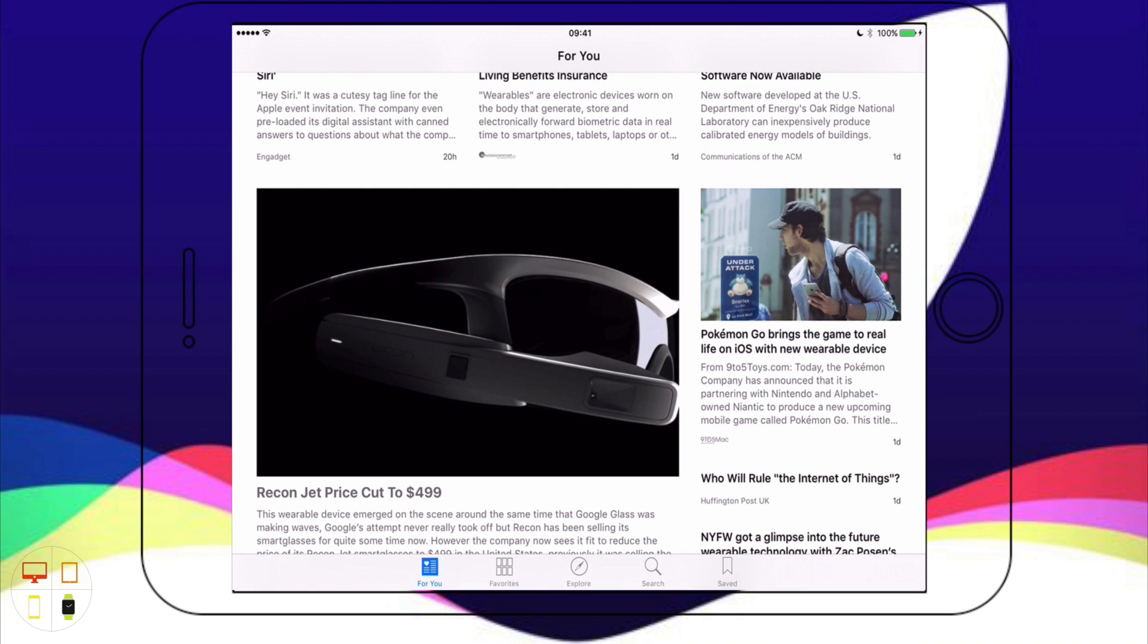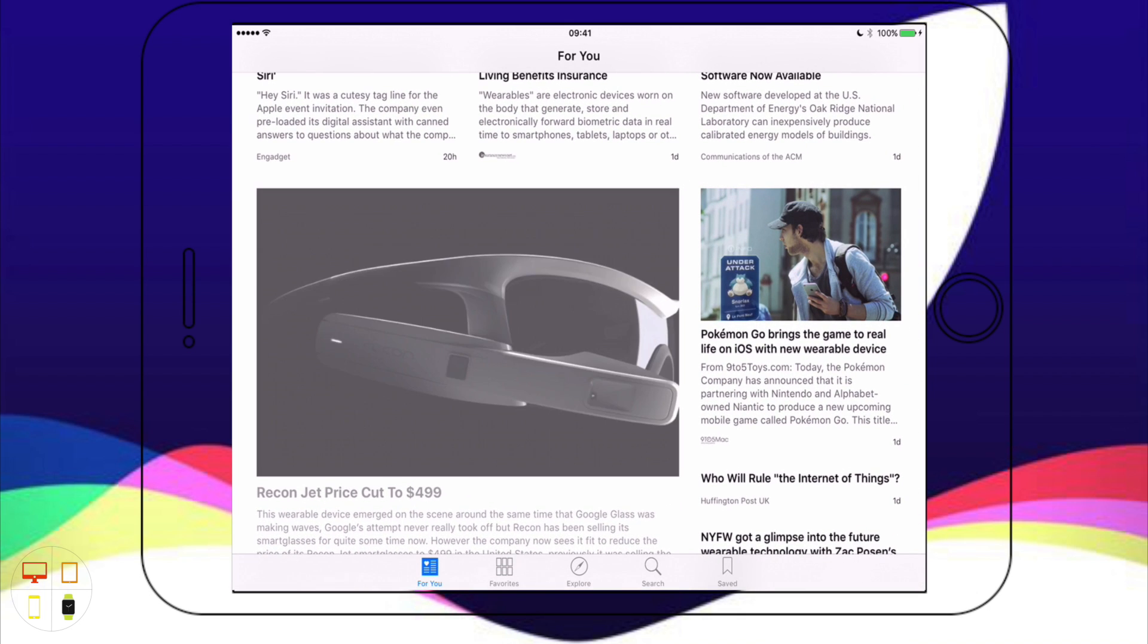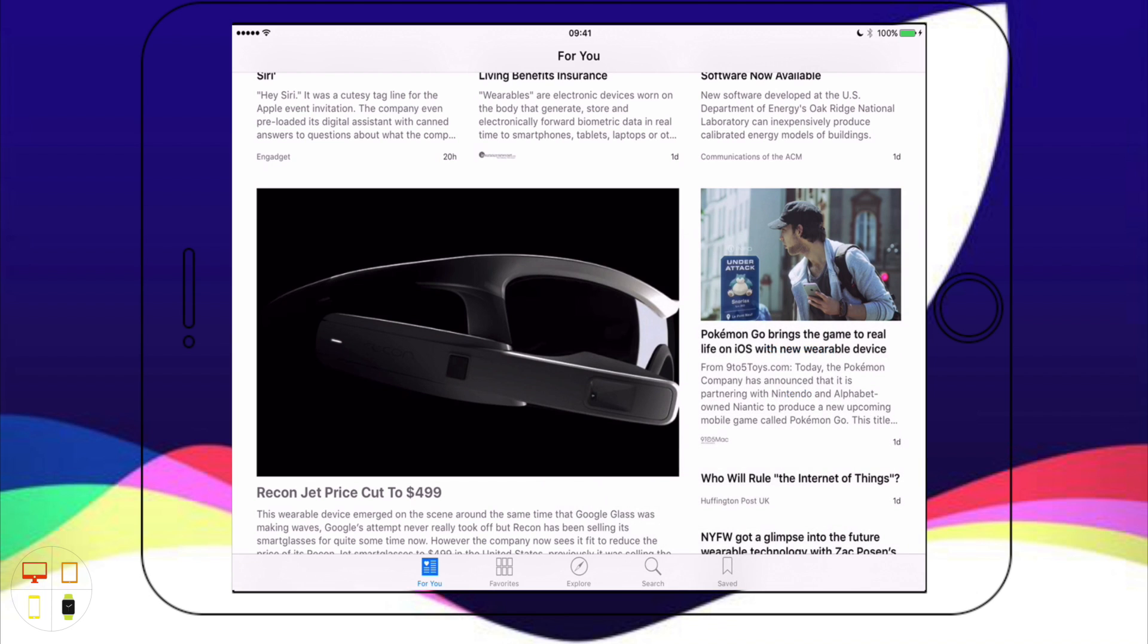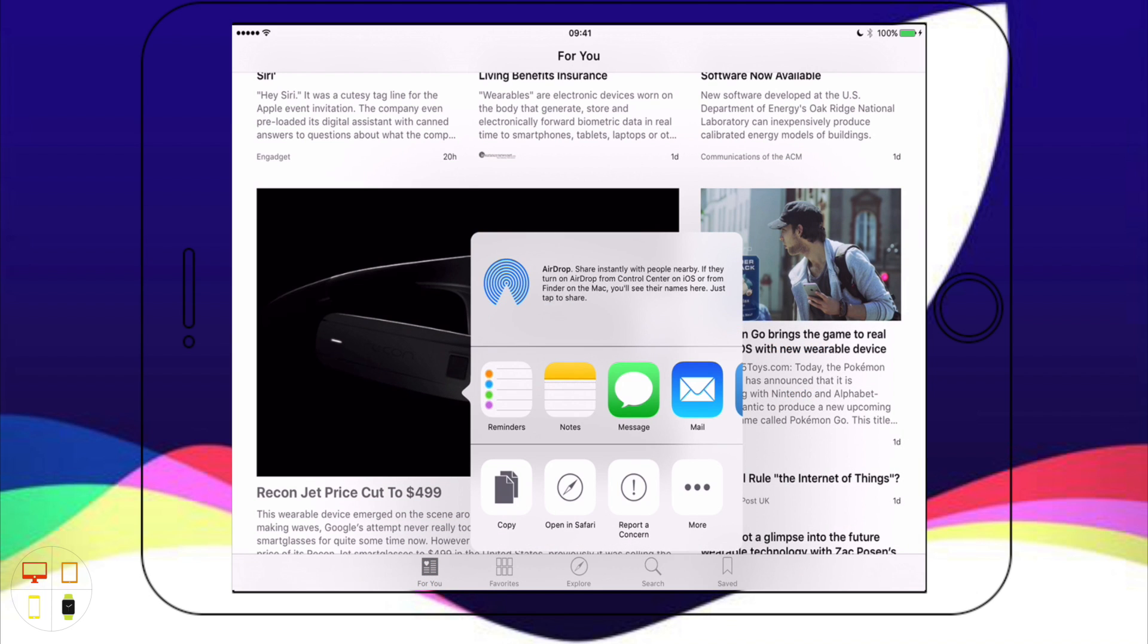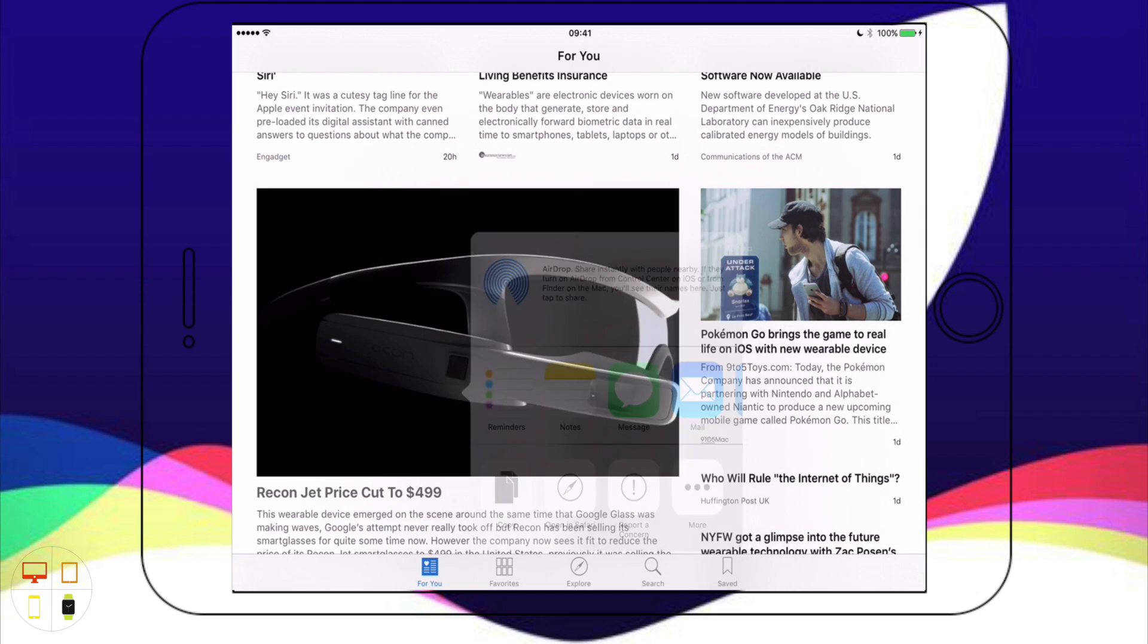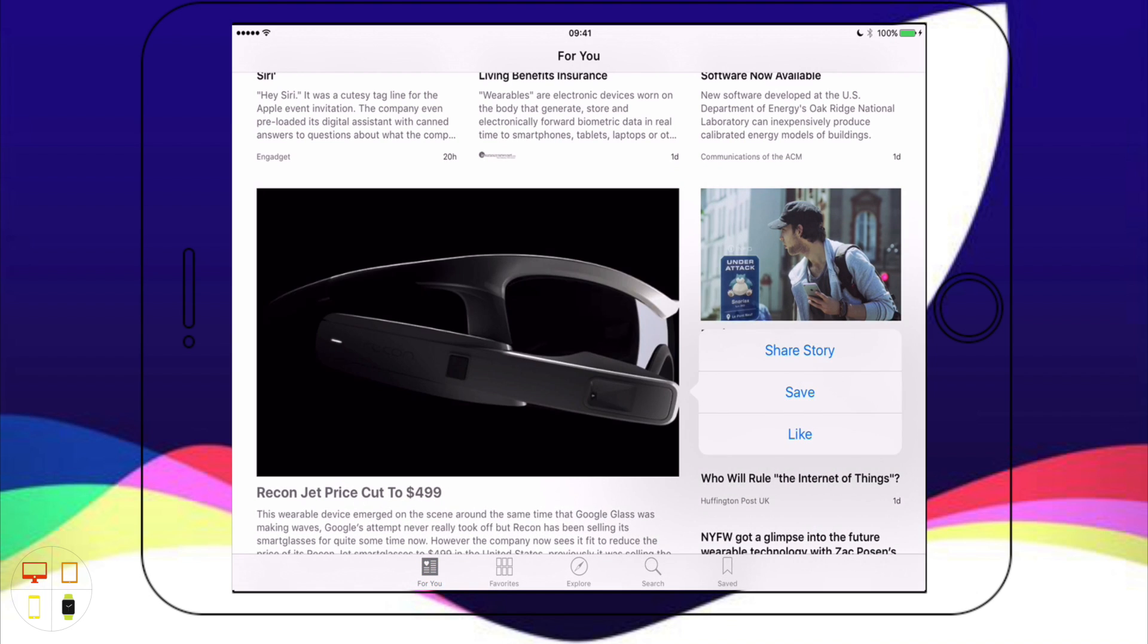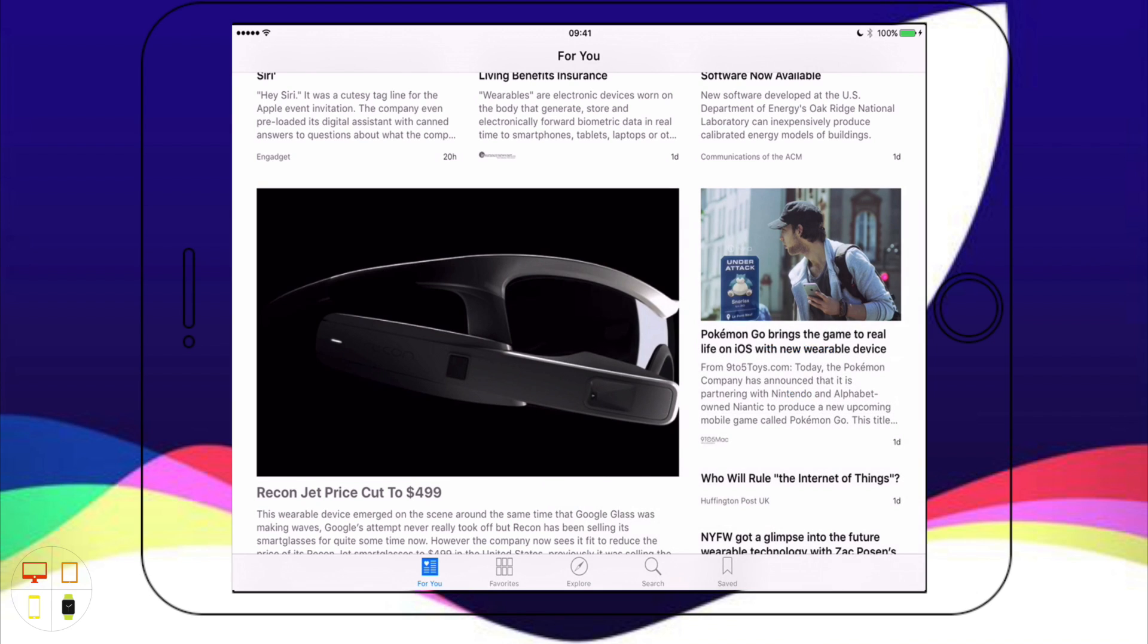If I go back I can tap and hold to bring up additional options so I can share the story by clicking here and it will come up with my share sheet. I can save it, I'm just going to do this now, and I can like it if I want to as well.